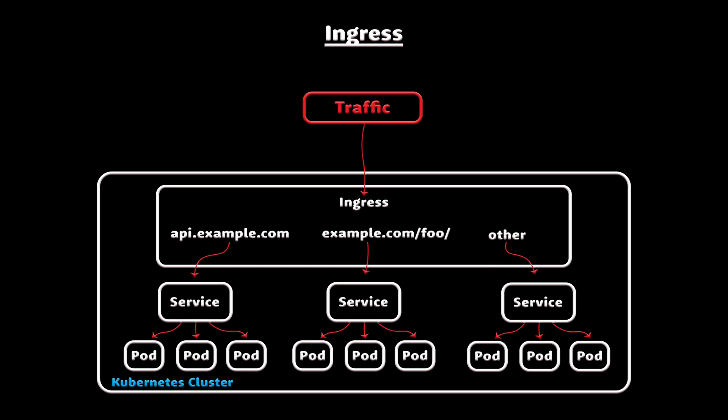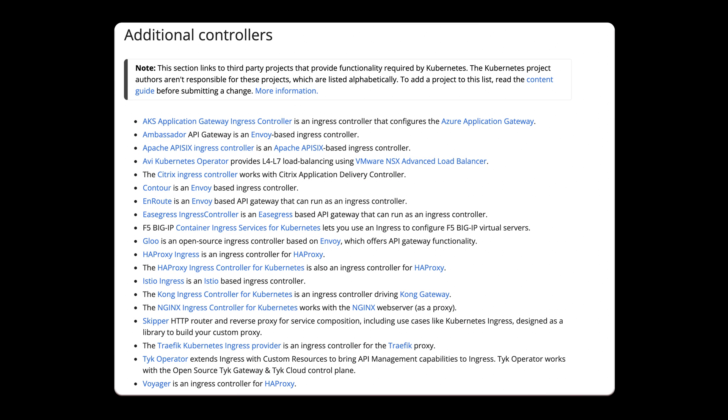When to use it. Ingress is the most powerful method to expose services, but also the most complicated. There are many different types of ingress controllers, from the Nginx, Kong, Istio, and more.